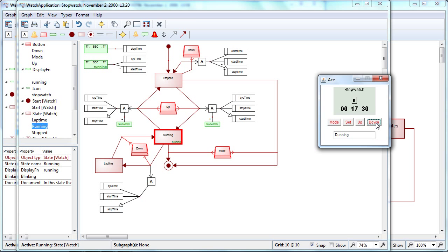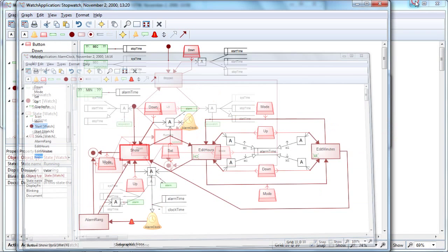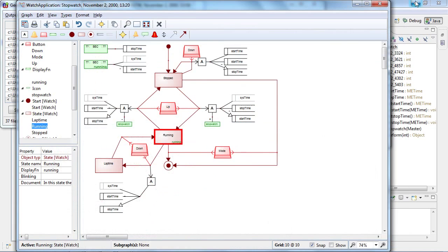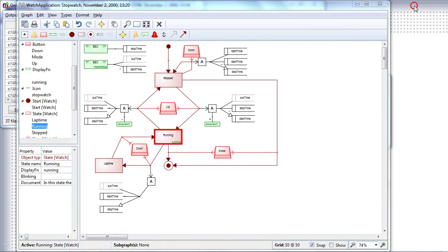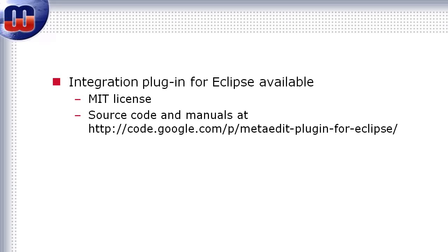So here's an example of using models and code together. MetaEdit+ and Eclipse provide ways to integrate tools. So flexible tools and domain-specific languages allow combining the best parts of both worlds: coding and modeling.